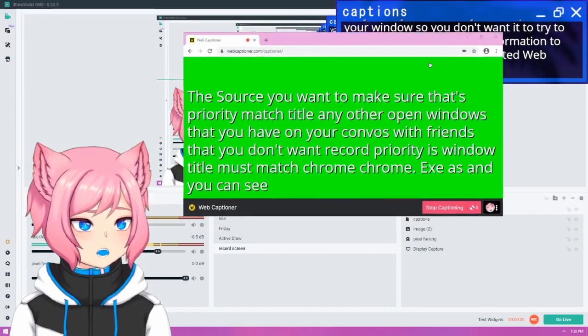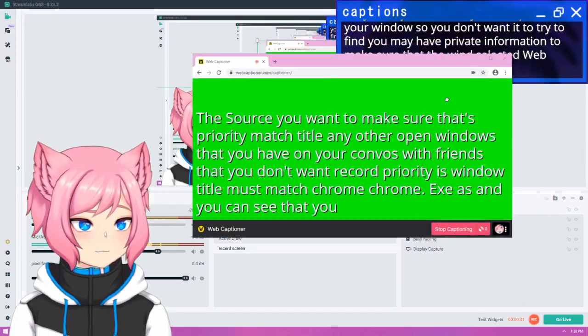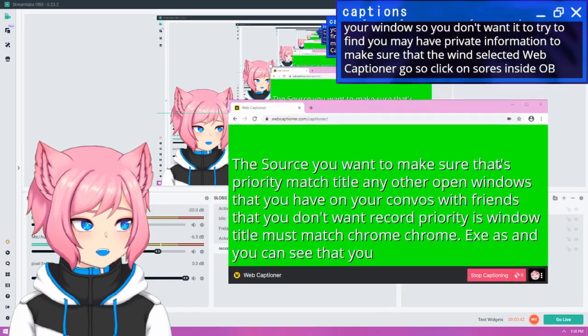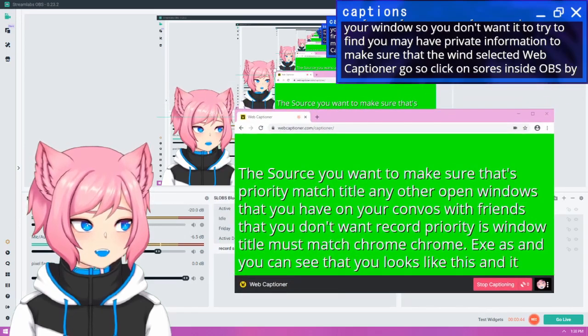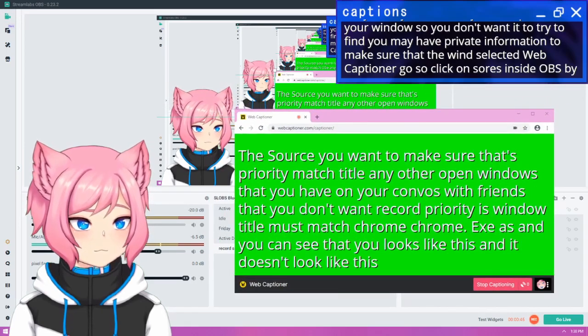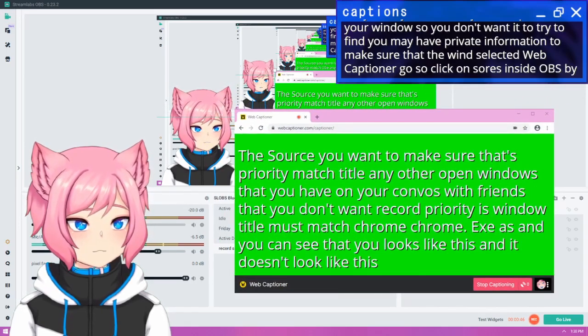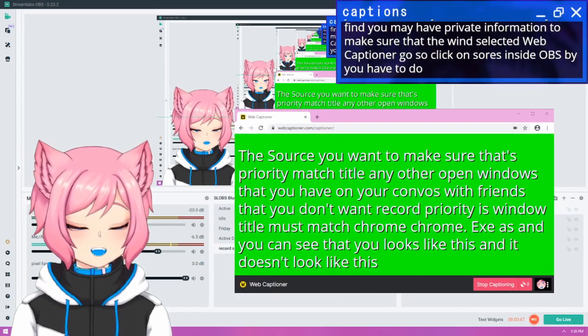And you can see that you have the source inside OBS, but it looks like this and it doesn't look like this. So you have to do a few things.